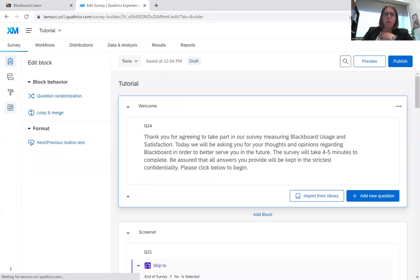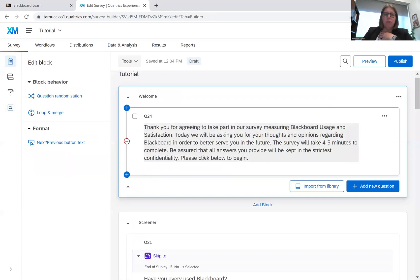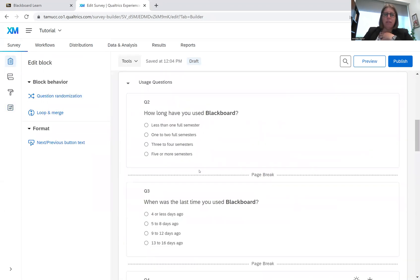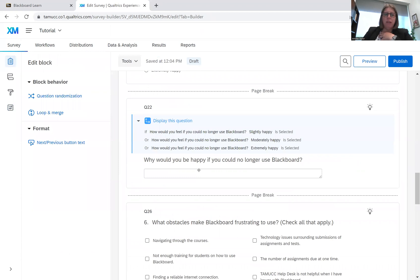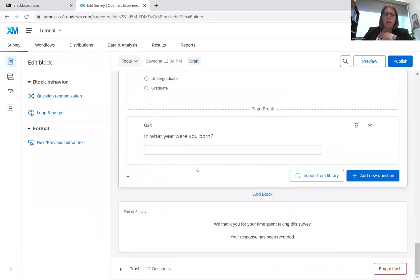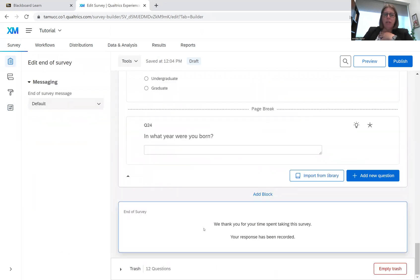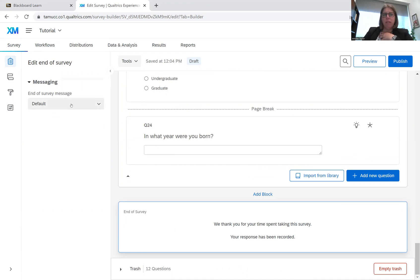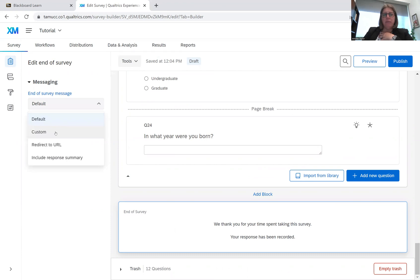But for what we're going to do, we're going to stay on the simple side and we're going to go to the end of the survey and we're going to click on this. Right now it says, we thank you for your time spent taking this survey, your response has been recorded. Well, that's the default message. If you go over here in this menu bar, this edit end of survey, we want to edit it. We want to do a custom.